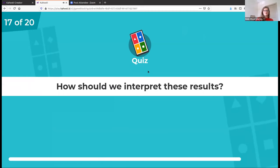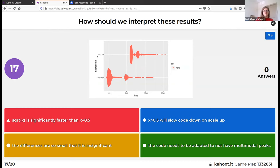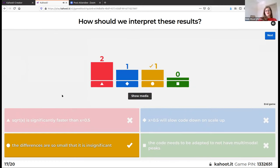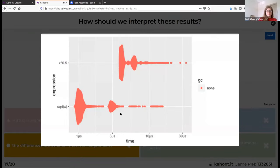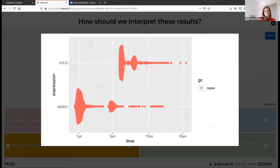How should we interpret these results? These are nanoseconds — a billionth of a second. When trying to make inferences on which to use, it's easy enough to just change it to sqrt(x), but ultimately this difference is pretty insignificant depending on how many times you're calling the function.